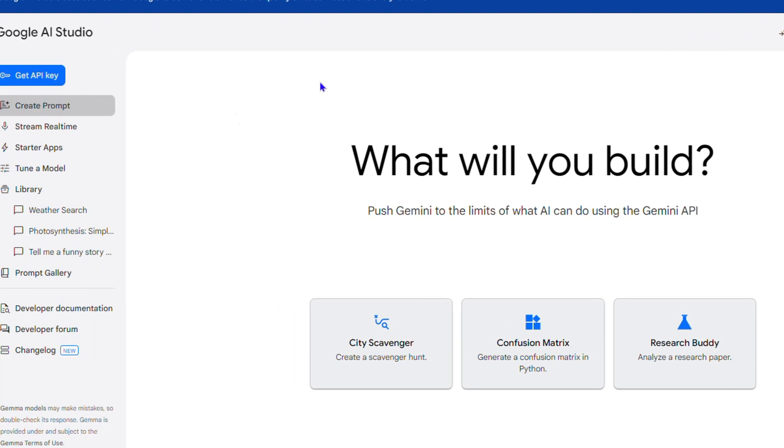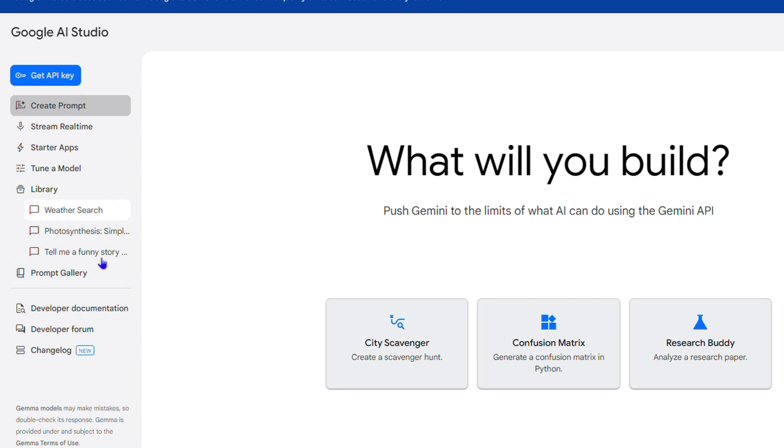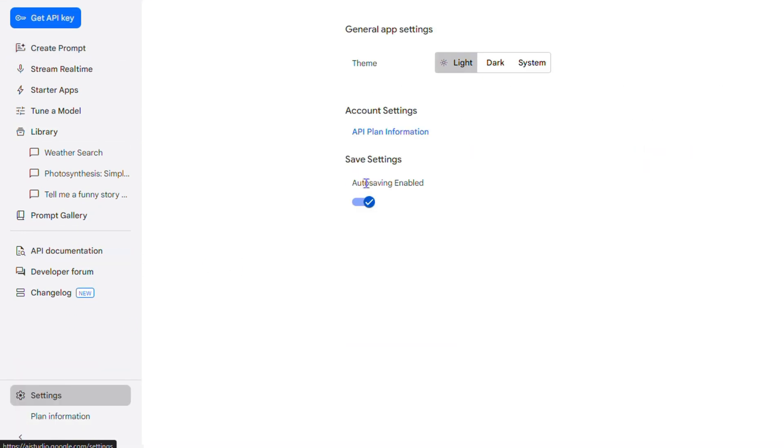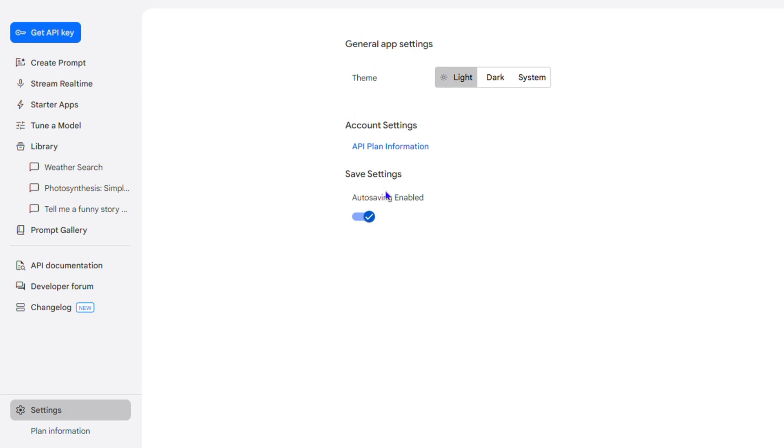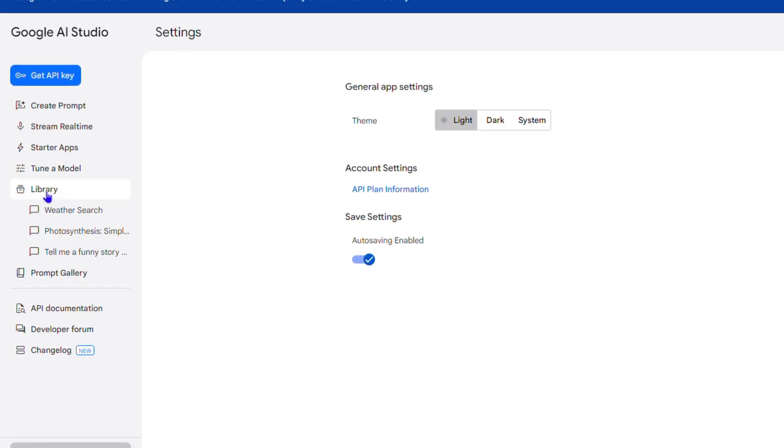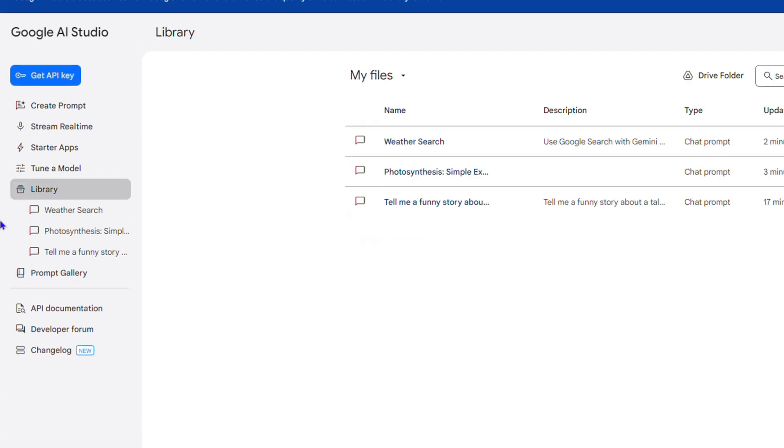If you go to the lower right-hand side and go to Settings, you will have the option to auto-save or turn on auto-save. When you go under the Library, you have the option to connect to Google Drive.